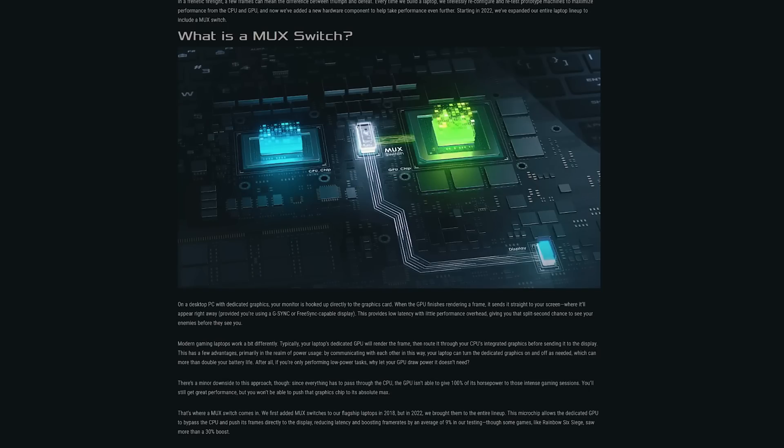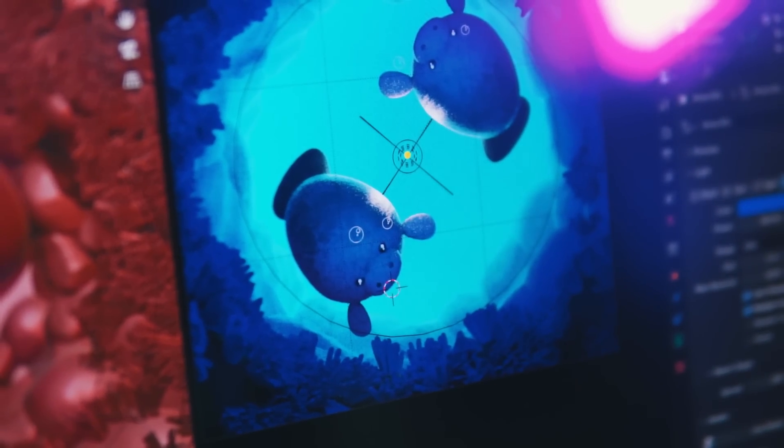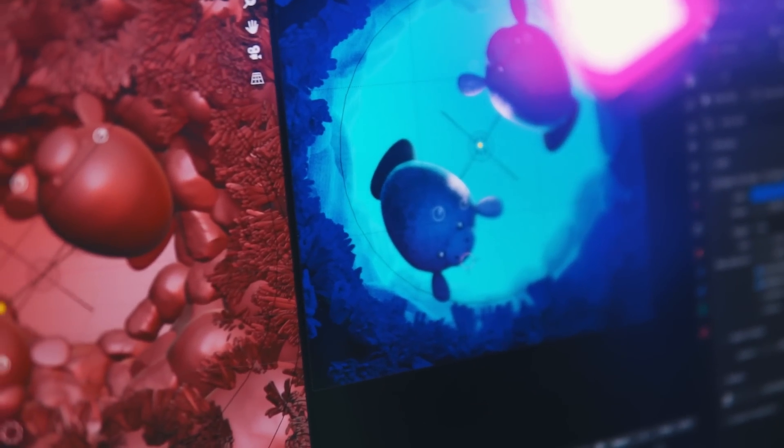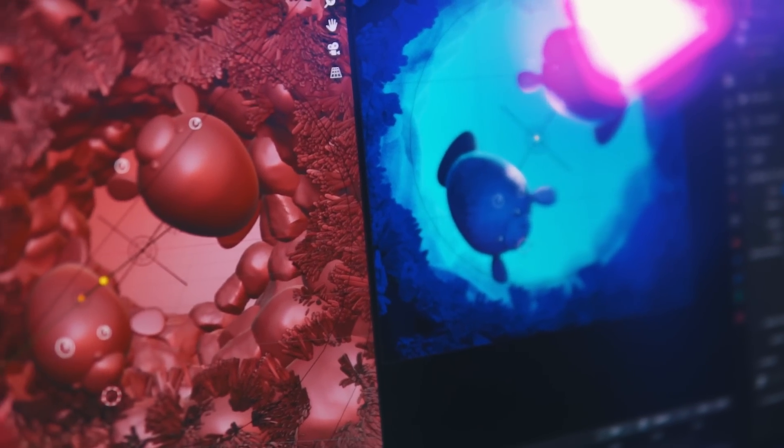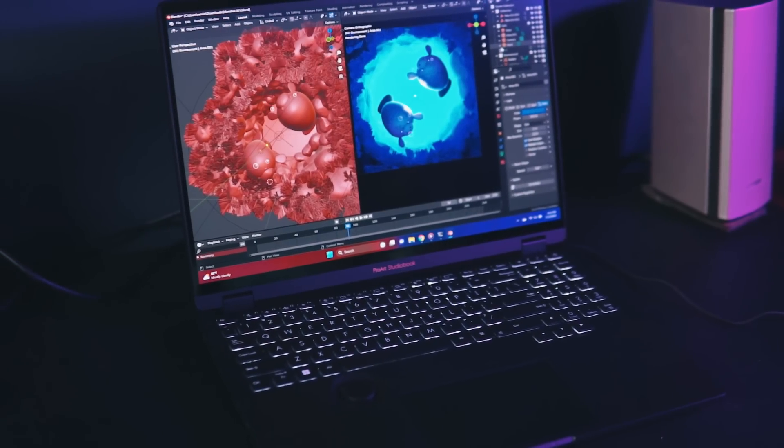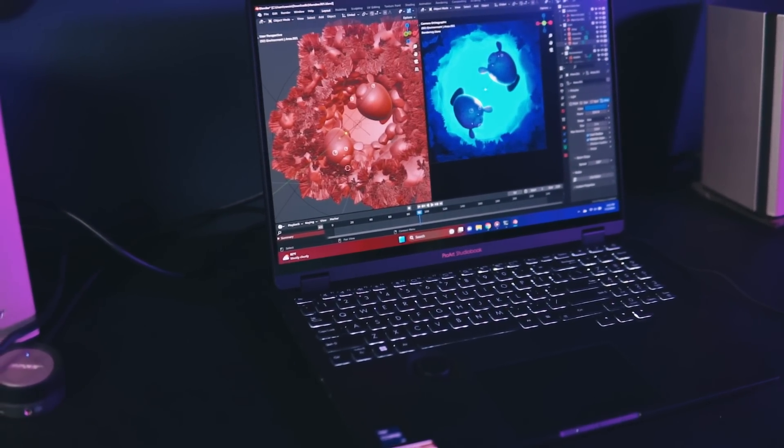It also has this amazing flexible 180 degree viewing display. Asus also has this awesome thing called a MUX switch and what this does is allow your GPU to bypass the CPU and push its frames directly to the display, reducing latency and boosting frame rates by an average of 9% in their tests.